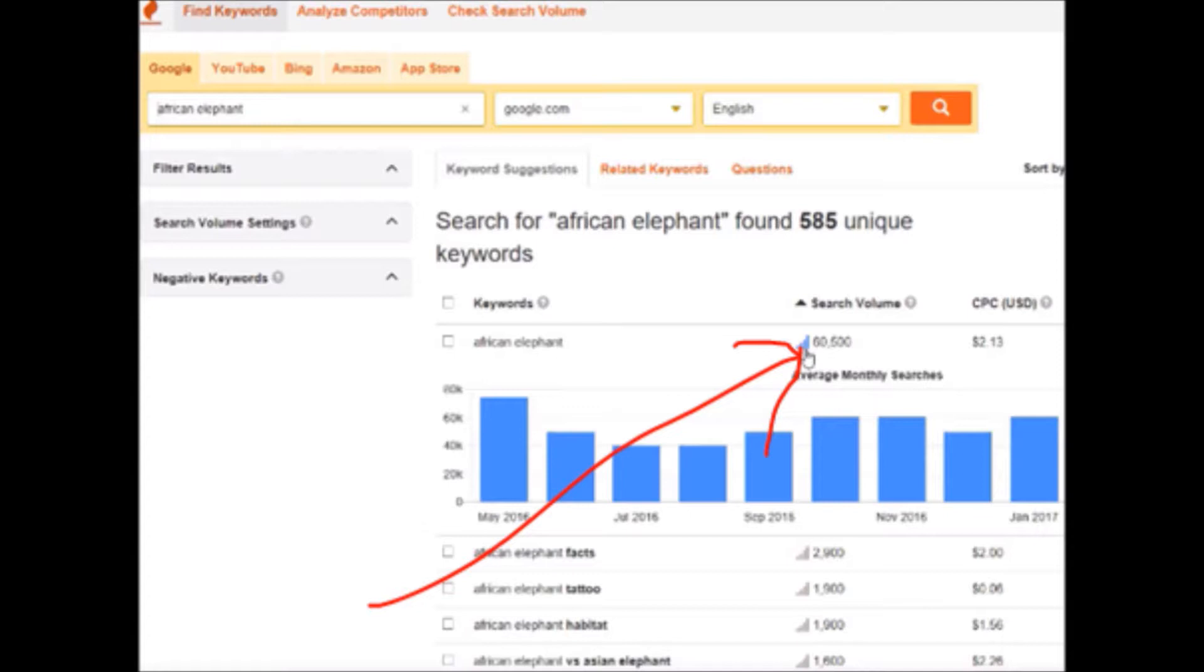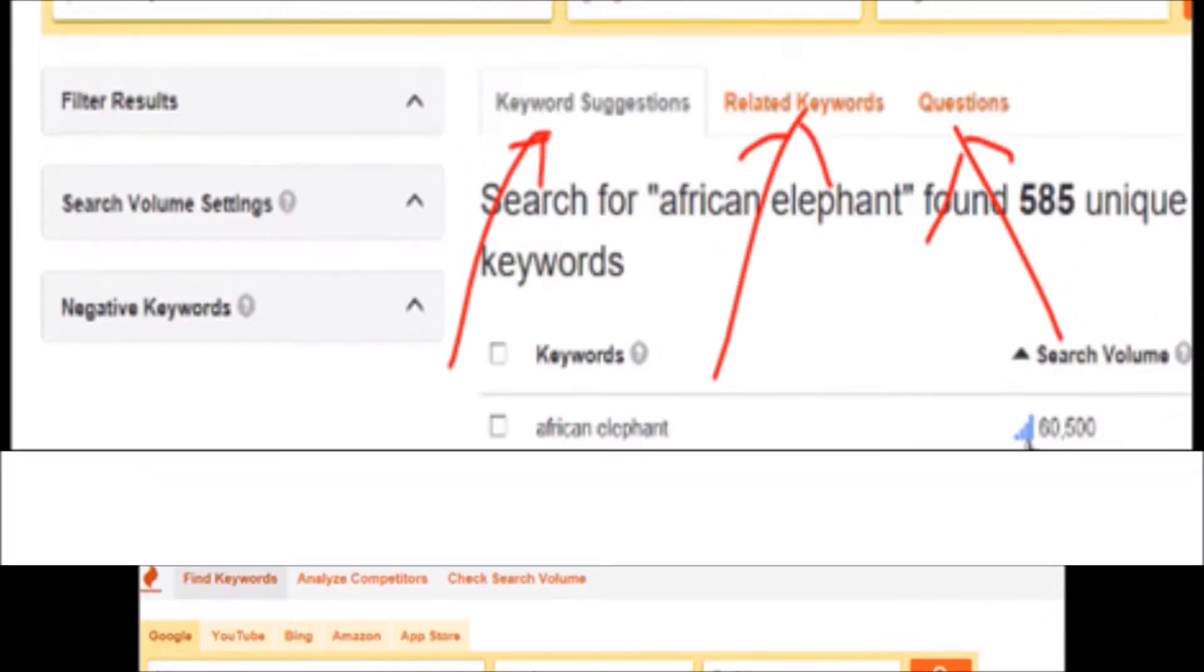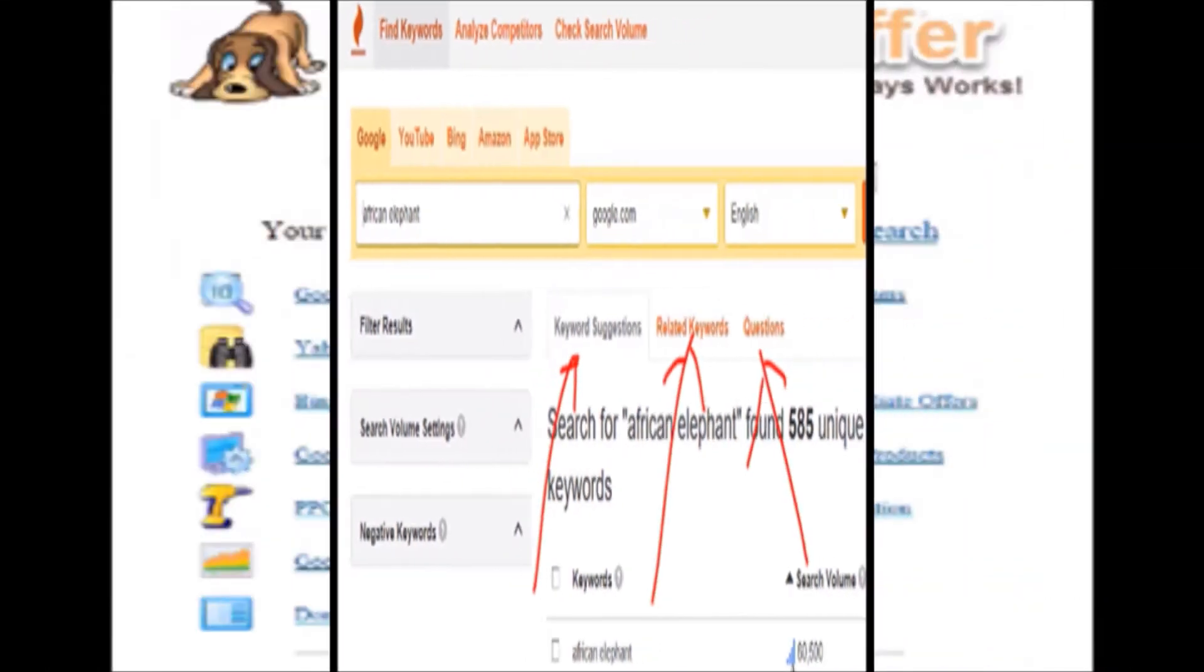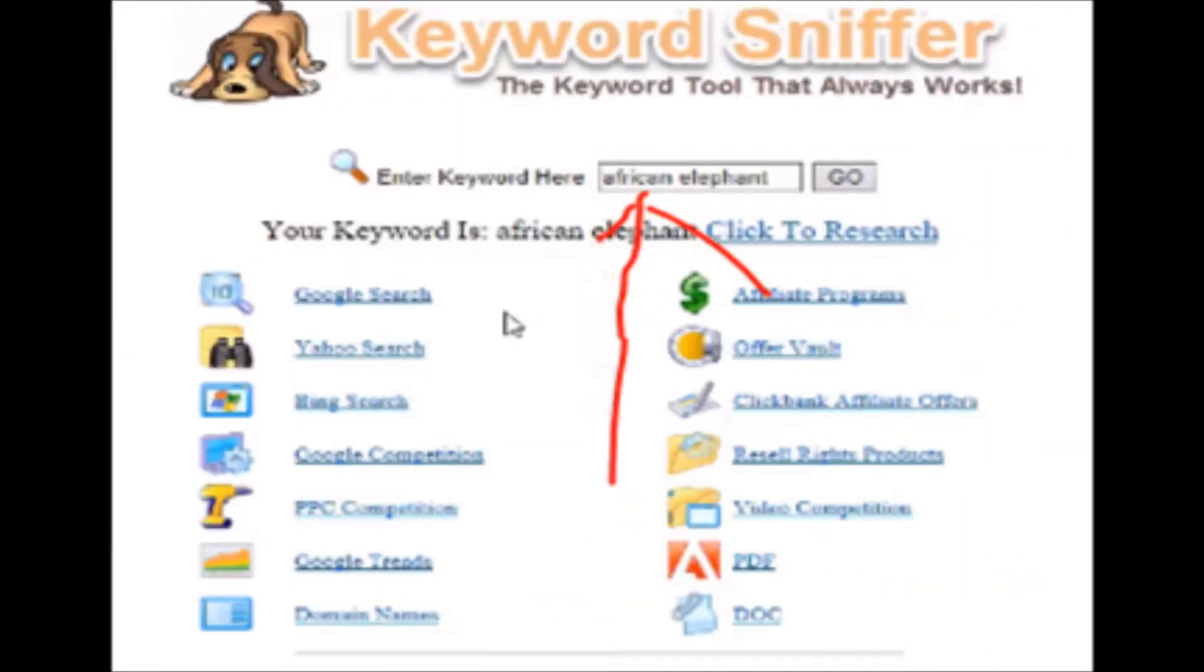But we see here the different types of words, subcategory words. You can look at all kinds of competition reports and everything like that. So it's pretty cool. You can check the keyword suggestions, see related keywords, questions. Another tool is Keyword Sniffer.